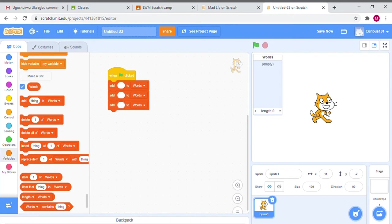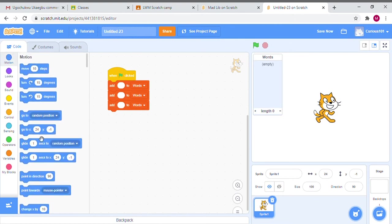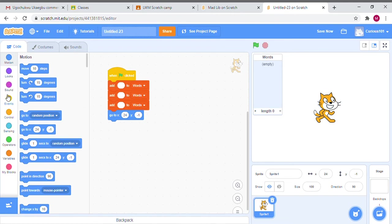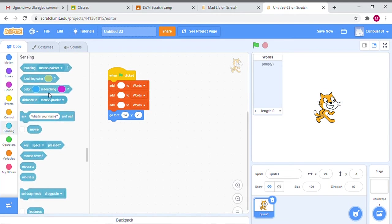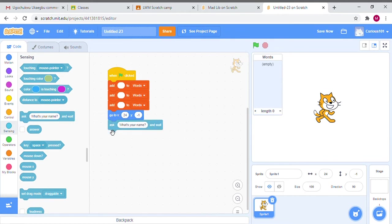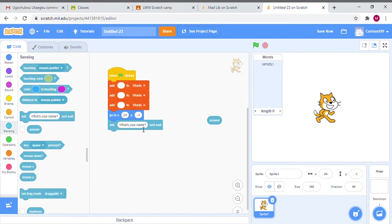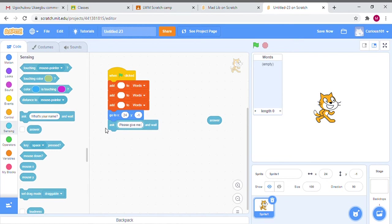After we add something to Words, I just want to make sure that my cat always starts in the middle of the screen. I'm going to go to Motion and grab 'go to x blank y blank'. Then I'm going to go to Sensing and grab 'ask what's your name and wait'. When we have ask what's your name, we're asking for the user's input and whatever information the user gives us is stored in a variable called Answer. So instead I'm going to say 'please give me a noun'.